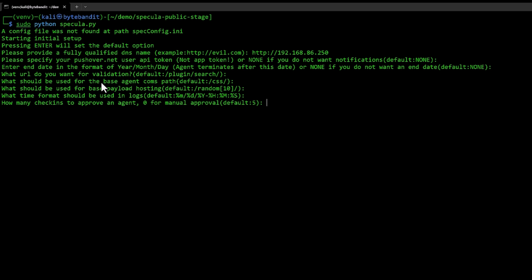Here's the setting we need to specify for how many attempts of connections to the validation URL before it gets approved. By default it's set to five. That means an agent connects five times to the slash plugin slash search, it will be automatically approved. However, I like to have it manual. I set it to zero and manually approve each agent.